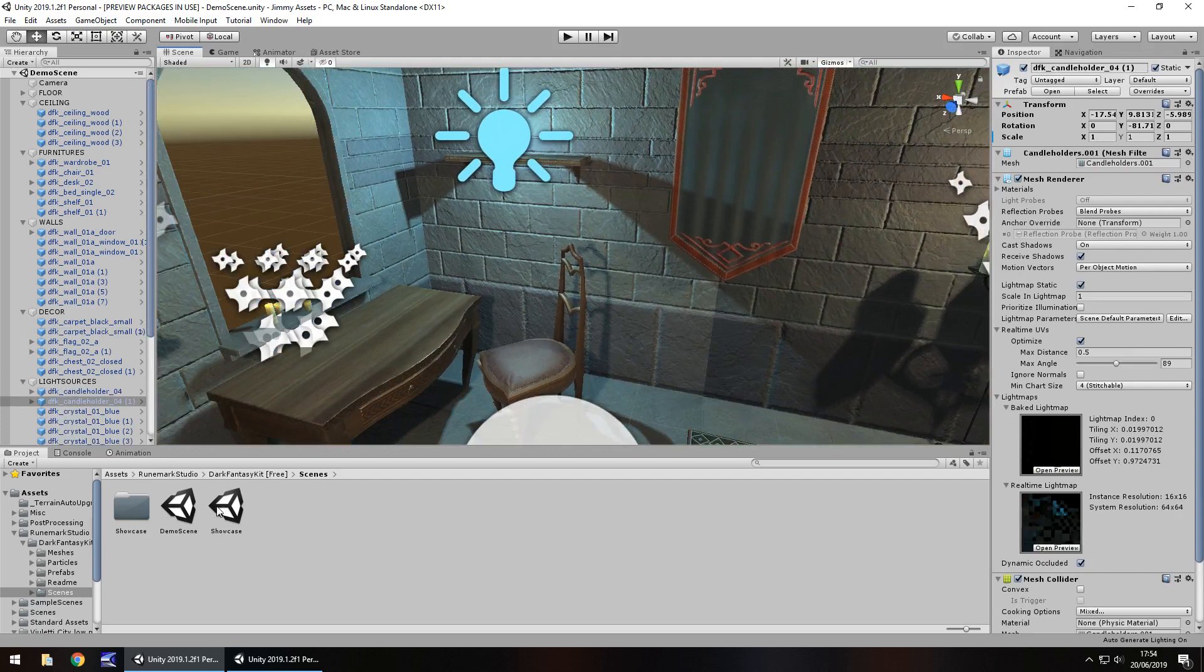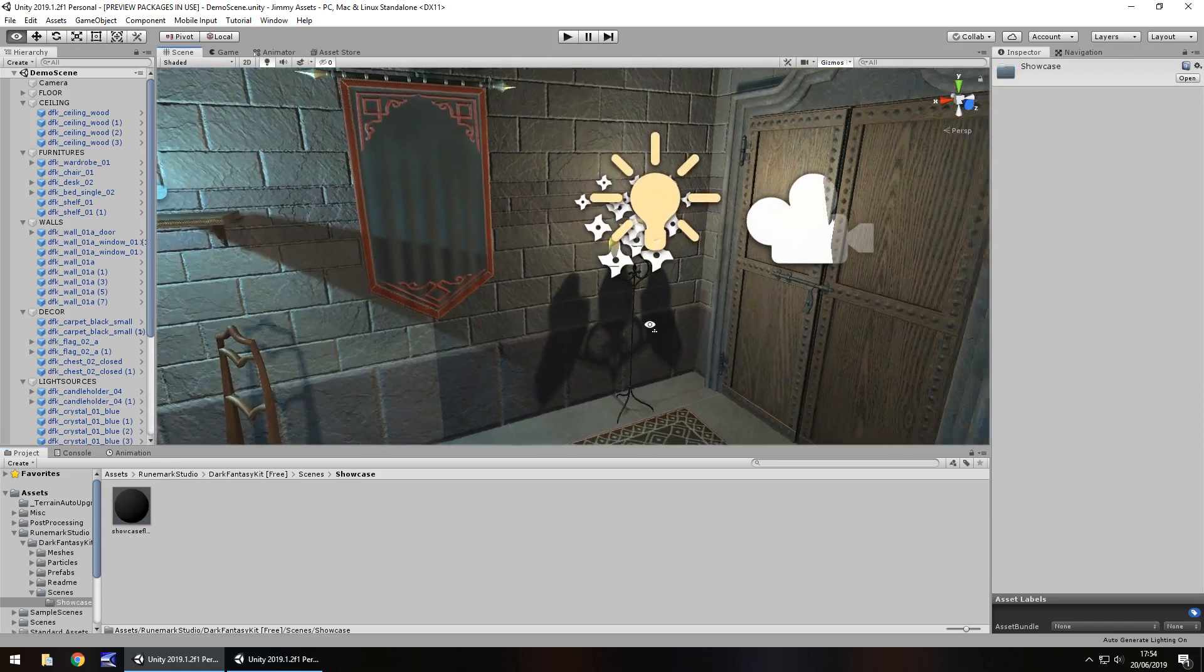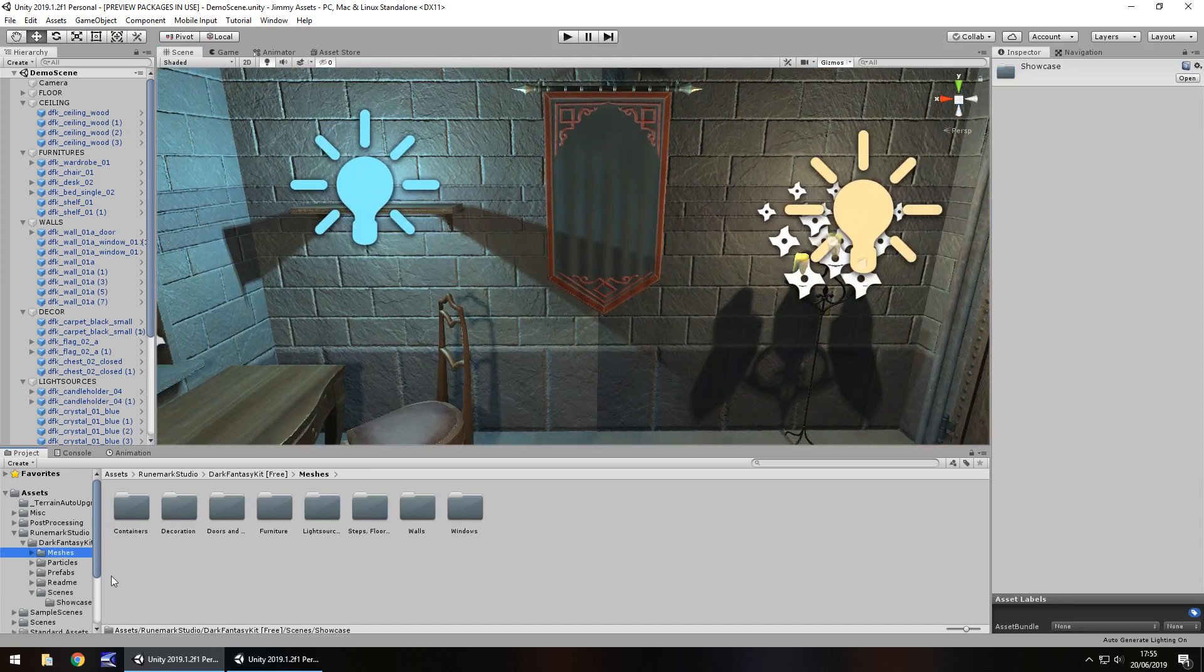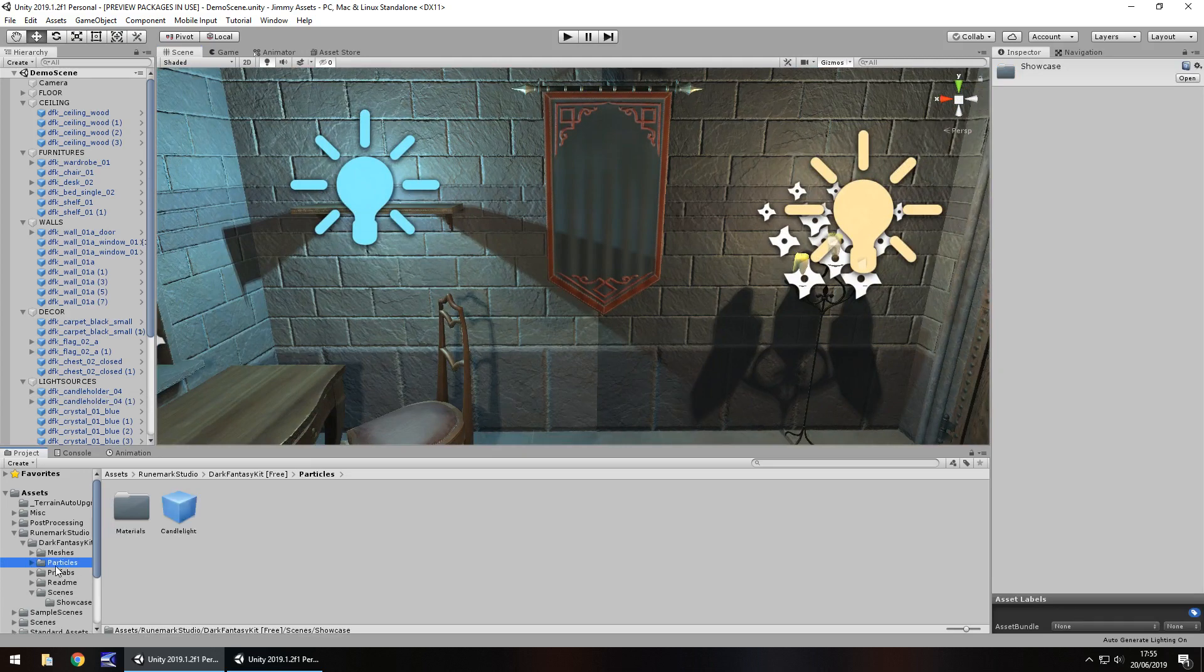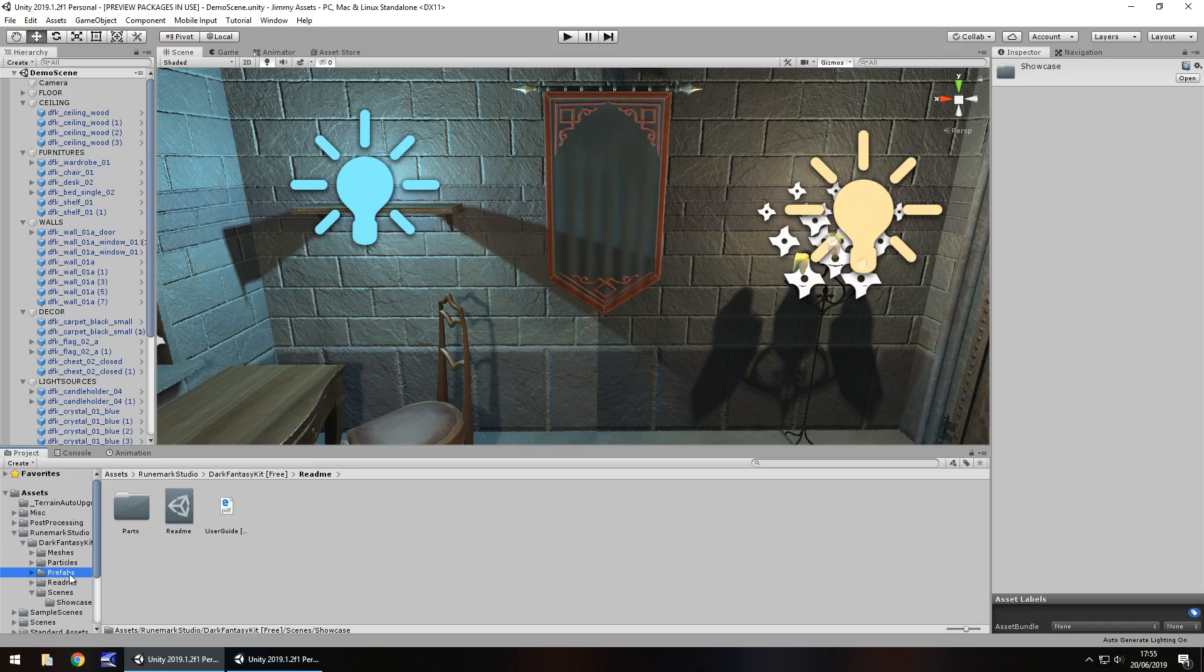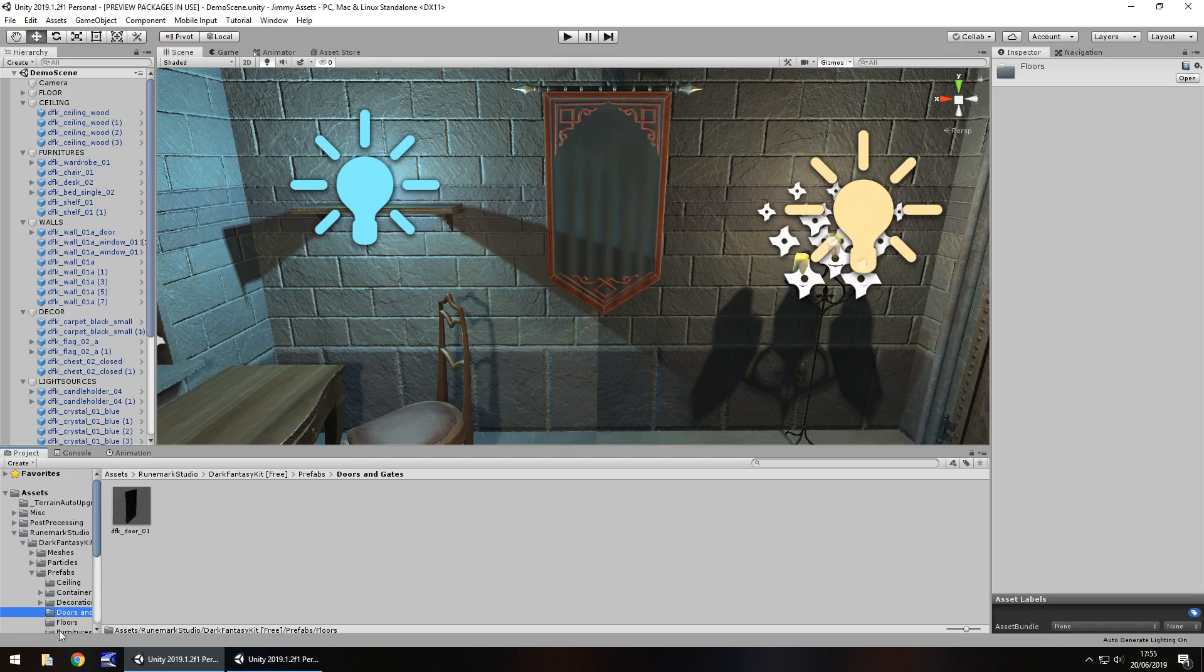Comes with that default scene as well as a showcase scene which is all you really need. I mean what better way to show off your assets than this. Folders laid out very nicely. We've got the meshes, particles, prefabs, even a little folder for readme as well which is pretty good. Prefabs are laid out in two separate folders which is handy. Makes it easy to find things.